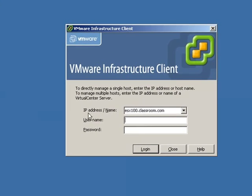We're going to log in using the FQDN of our ESX server. It's always a best practice to use the proper DNS name of your ESX server rather than its IP address. We're going to use the username root because we're connecting directly to an ESX server and the password that we've assigned.